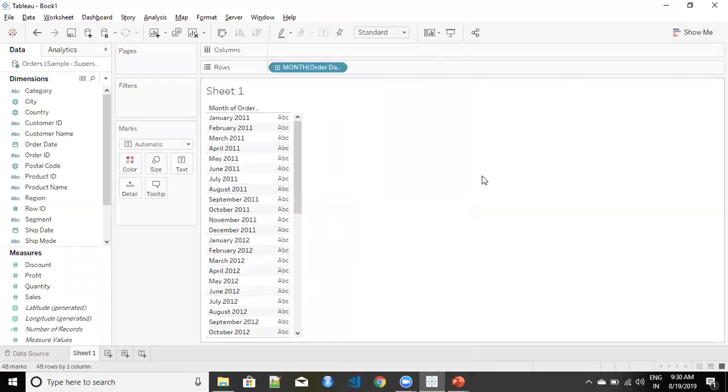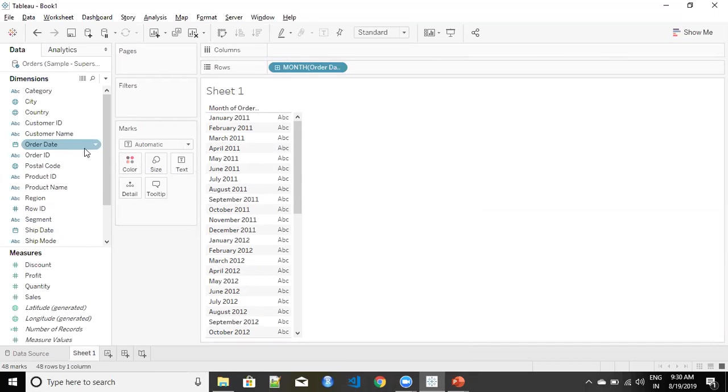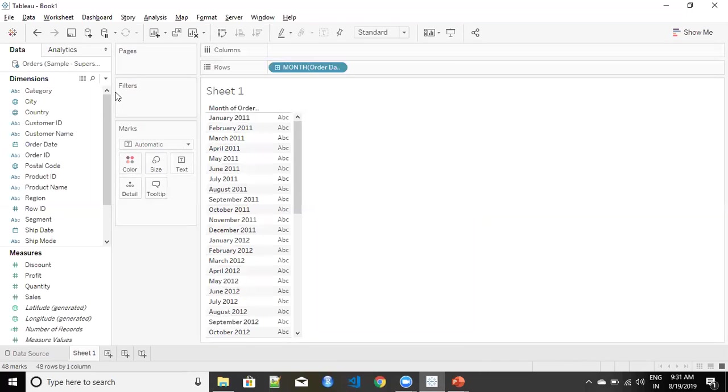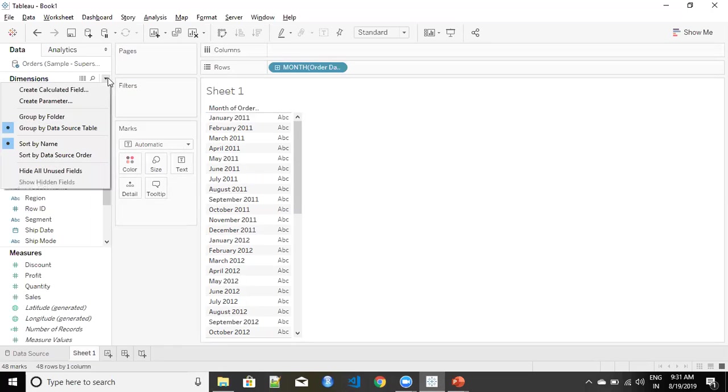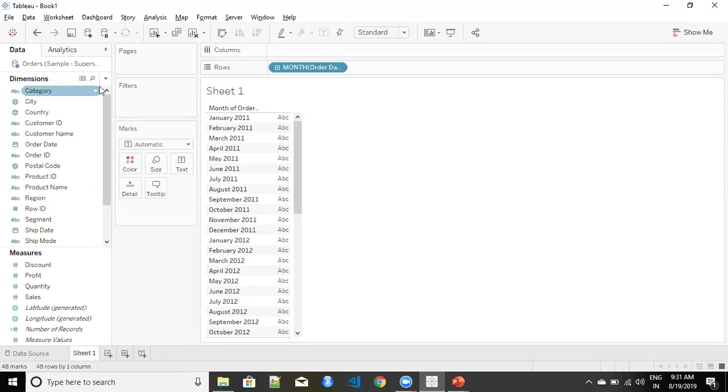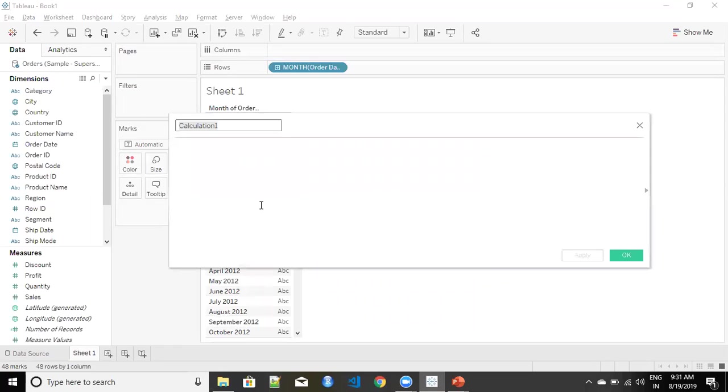So how can I fix this? Now I have just removed my earlier one from the visualization and now we will create a calculated field. I'm going to call it revised financial year.